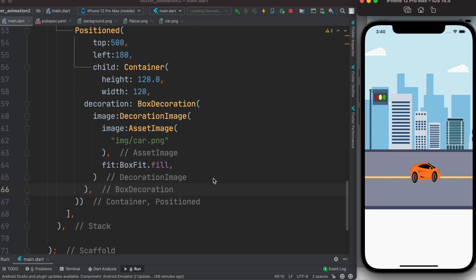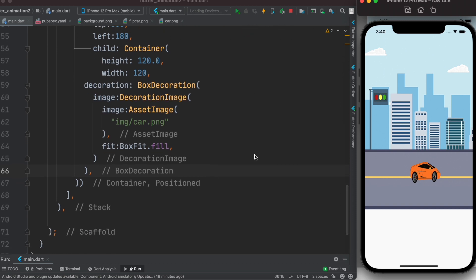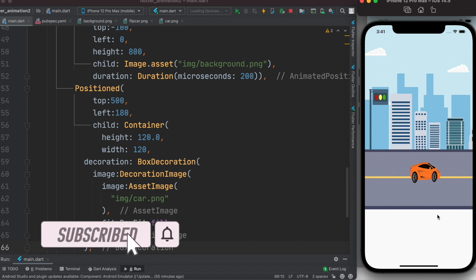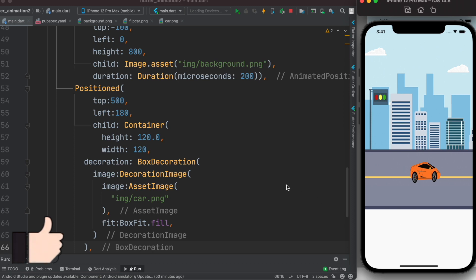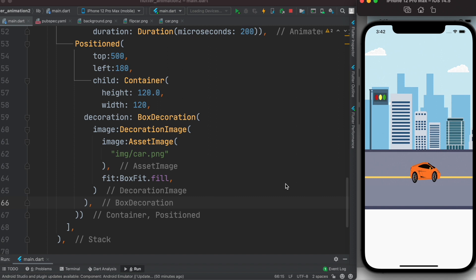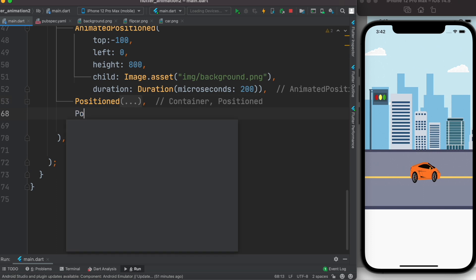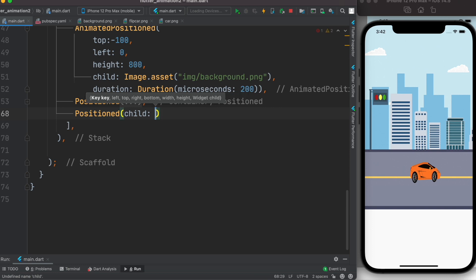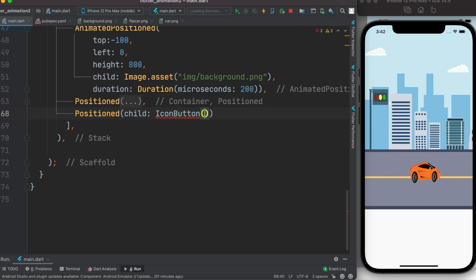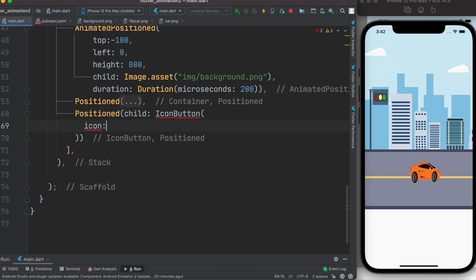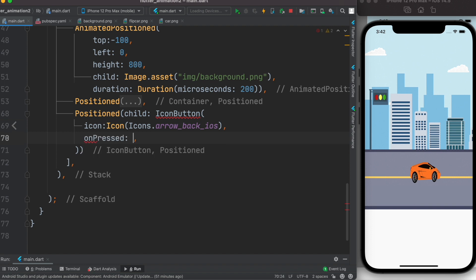Next we need to move the background image, for which we need left and right buttons and a pause button. We declare another Positioned widget and use an IconButton so we can tap on it. The icon property takes Icons.arrow_back_ios. We also need to implement the onPressed event where we'll call setState to change the position and redraw.